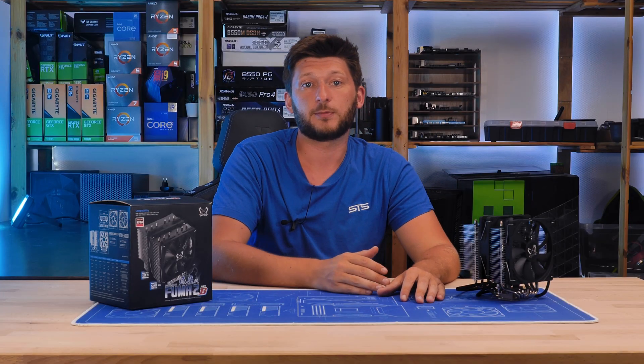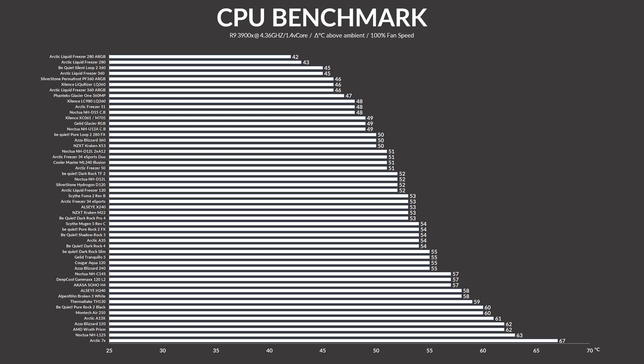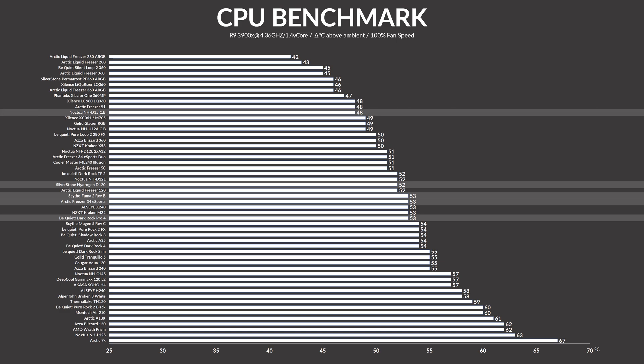But before we draw any negative or positive conclusion, let's get to the benchmark. We tested the Fuma 2B on top of our usual 3900X benchmark setup. While running at max speed, this one managed to keep the CPU at a solid 53 degrees C above ambient. This places it in the same category as an Arctic Freezer 34 eSports or a Be Quiet Dark Rock Pro 4. Pretty solid so far. Compared to other dual tower coolers, we have for example a Silverstone Hydrogon just a degree in front, or the Noctua NH-D15 at 5 degrees lower.